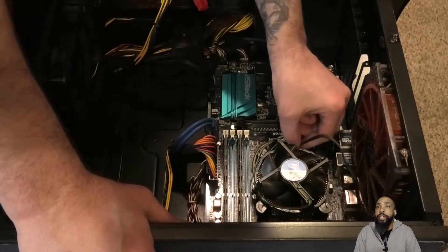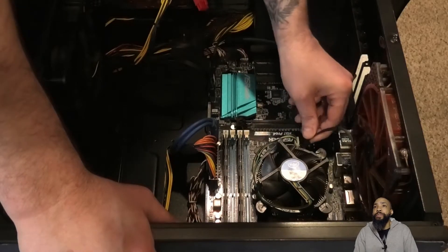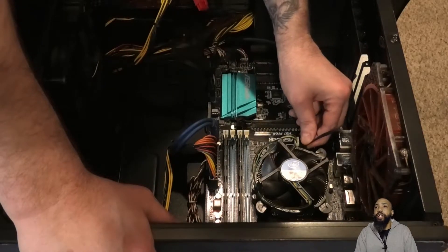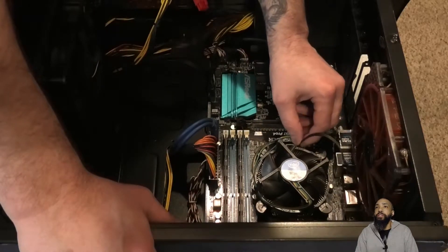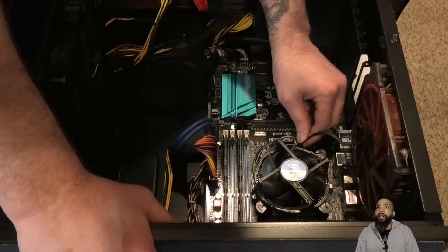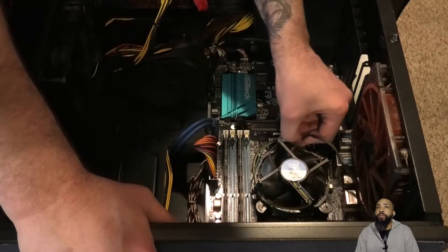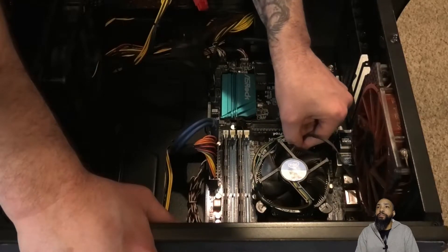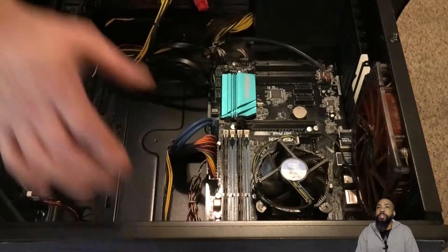Without further ado, here we go. First we've got the case opened up, removing fan cables and such.